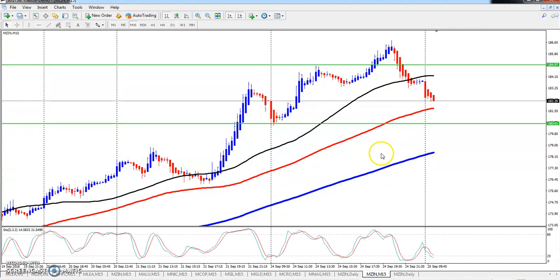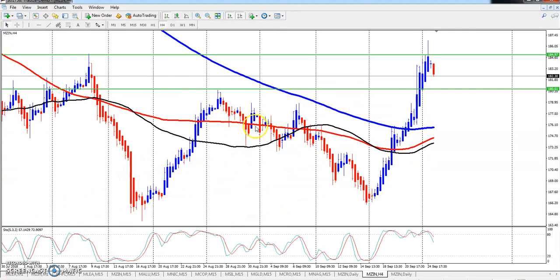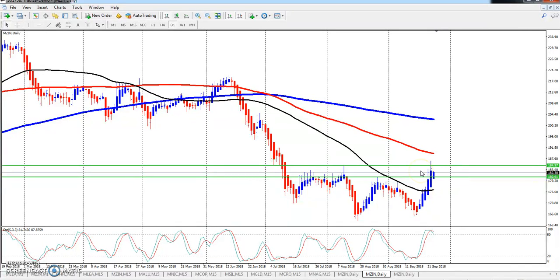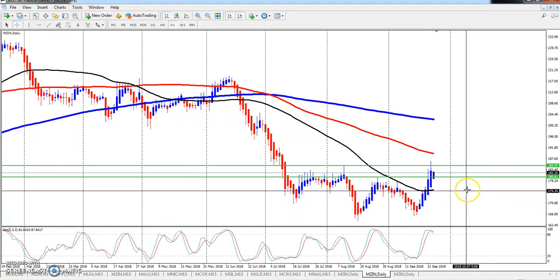Looking at the Zinc chart on the 4-hour or daily chart, you can see the first higher point was a breakout, but the price was higher than the market. You can see this resistance line — you have to look to buy it around that level.